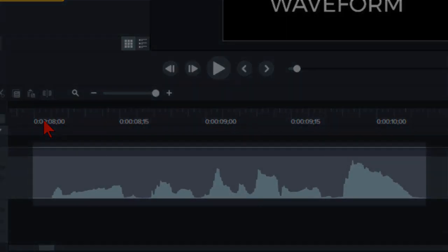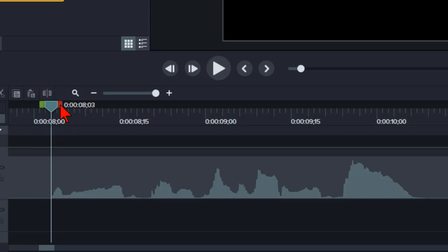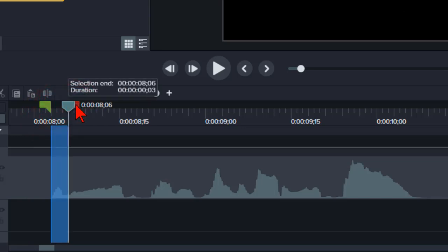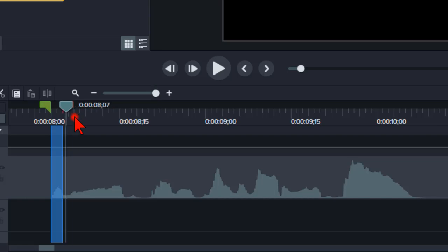In Camtasia, this kind of mountain range looking thing is the default view. Personally, I find this view to be somewhat lacking in detail when it comes to making fine edits to my audio.